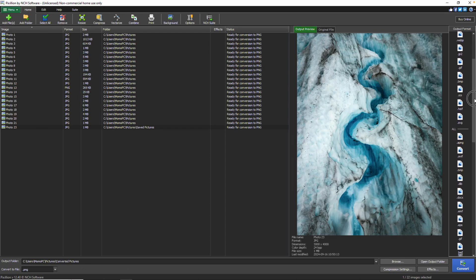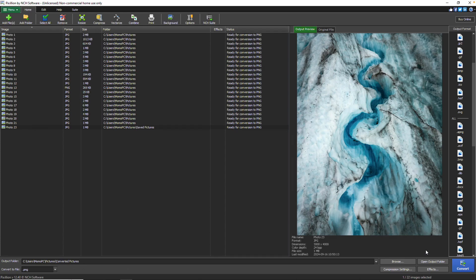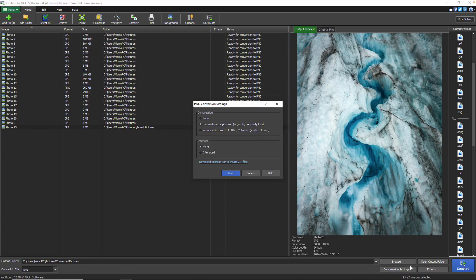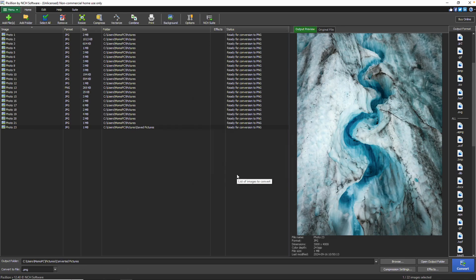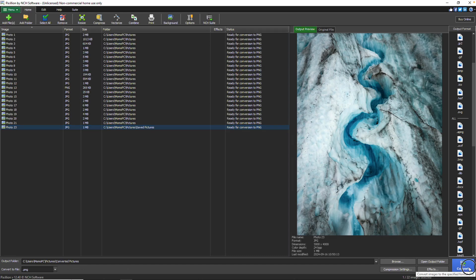If the selected format has adjustable settings, click the Compression Settings button to open a dialog where you can modify the Output Format settings. Once you are satisfied with your changes, select the file you want to convert and click the Convert button.